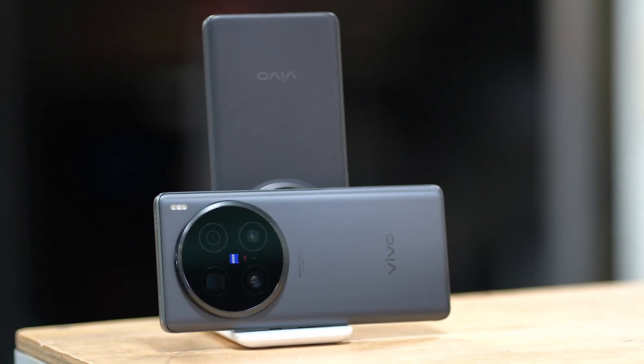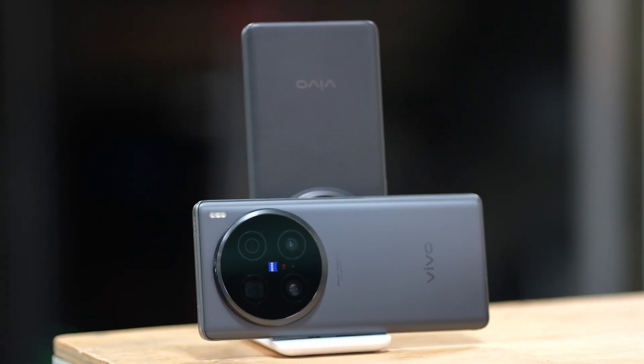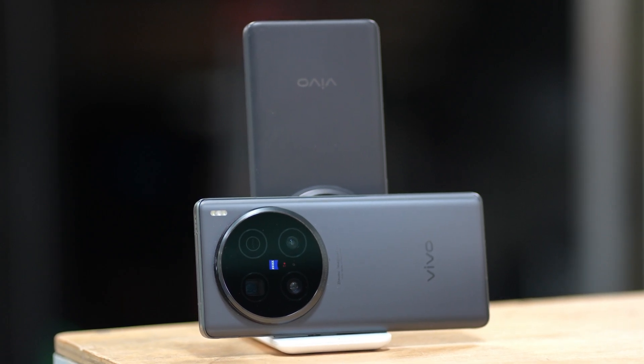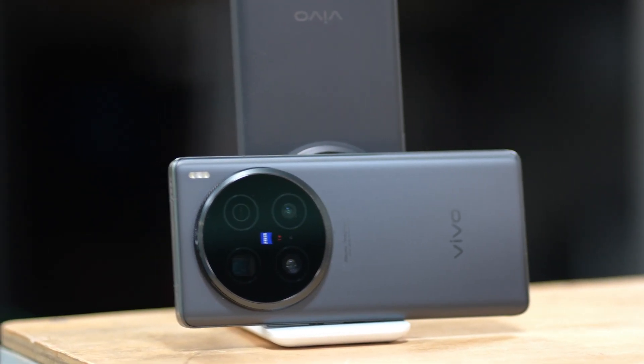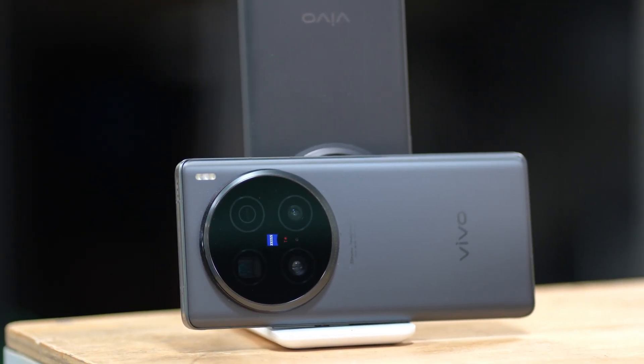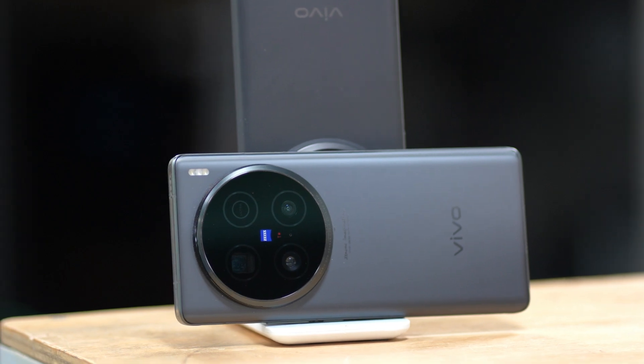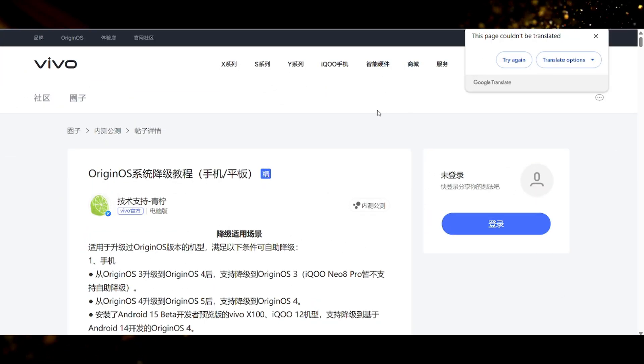So in this video I'm going to show you step by step how to downgrade your Vivo device and in the end of this video I'm going to show you some samples that I took with OS 4 and OS 5 within the same hour. Alright so let's do this.